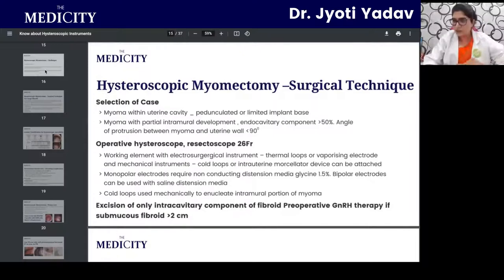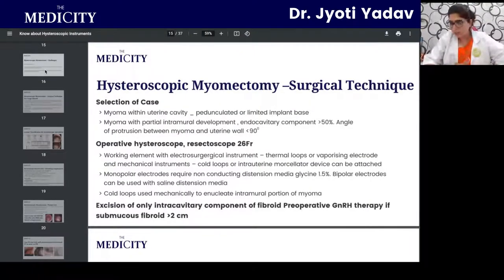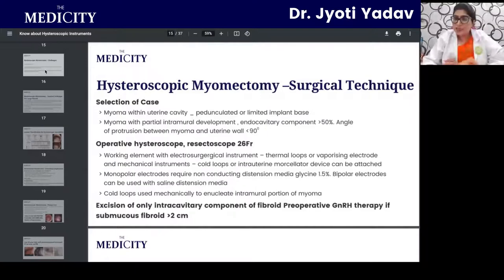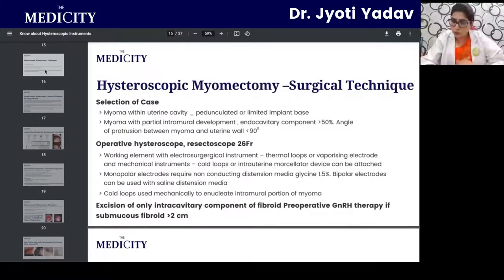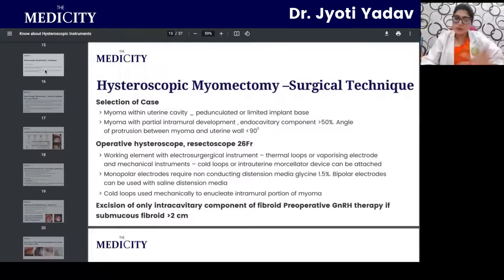Cold loops are used mechanically to enucleate the intramural portion of the myoma, scooping it out in different portions. For the intracavitary component, preoperative GnRH therapy is given for submucous fibroids larger than 2 cm. After a course of GnRH, surgery is attempted, and the patient may be placed on GnRH again postoperatively.